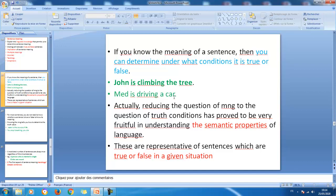Similarly, 'Mohamed is driving a car' is true if there is somebody called Mohamed who knows how to drive and there is a car. If you have those conditions, you know the sentence is true. However, if you know that Mohamed has never learned to drive and does not even have a driver's license, you can consider that sentence false because it does not fulfill the truth conditions. Sentences are true or false in given situations.